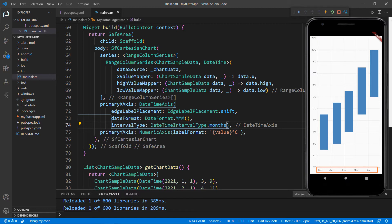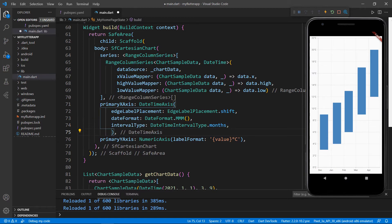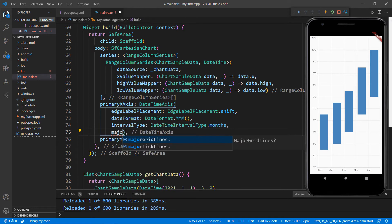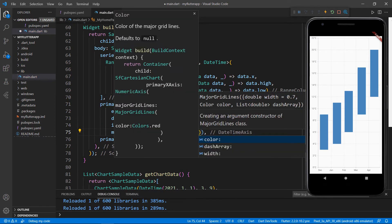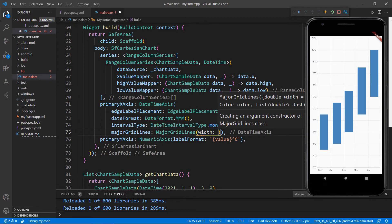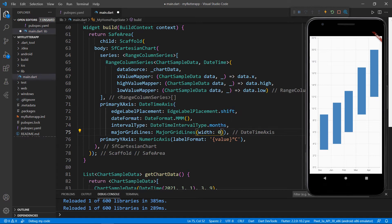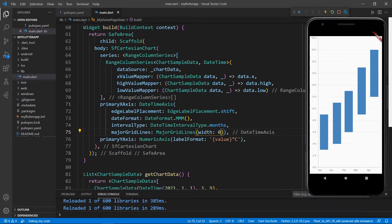Let me remove the X axis major grid lines. Add the majorGridLines property and set the MajorGridLines class by passing the width property with value zero. Save the file, and you can see the X axis major grid lines are removed from the chart.